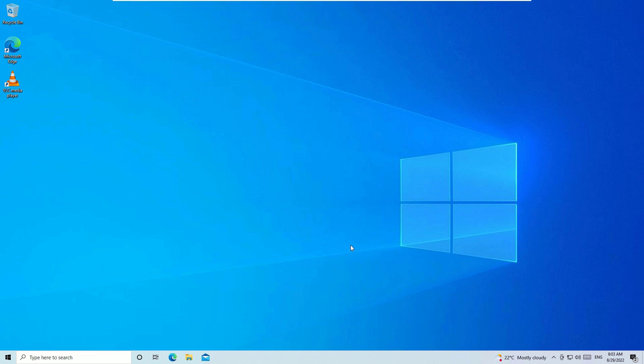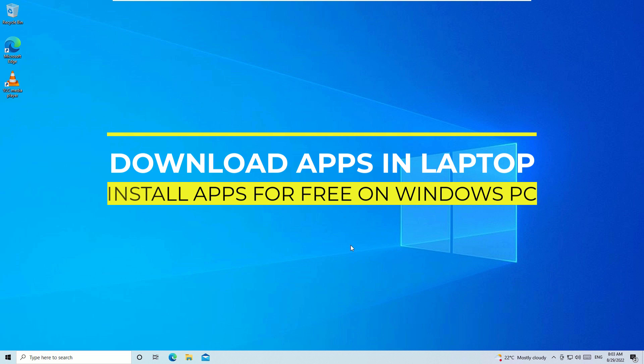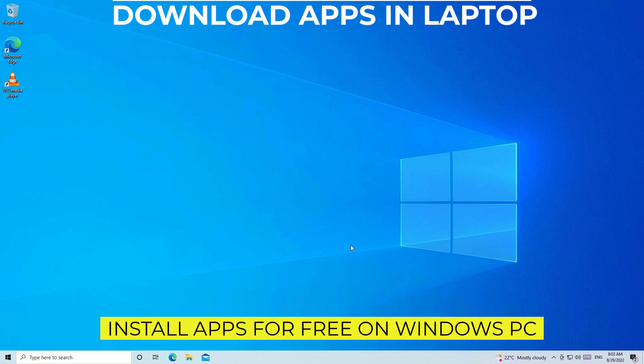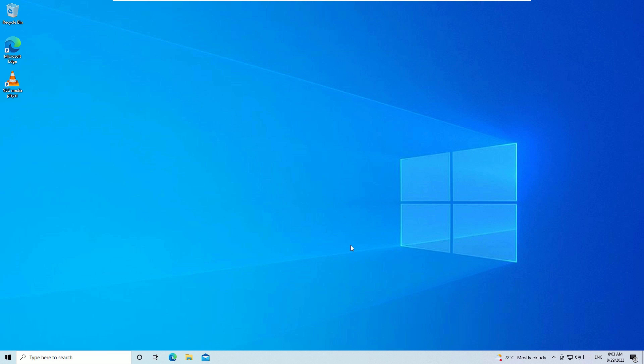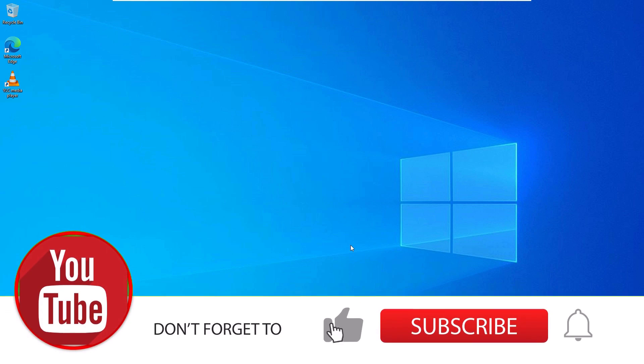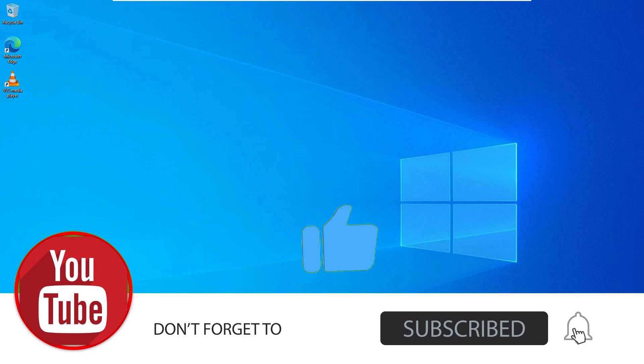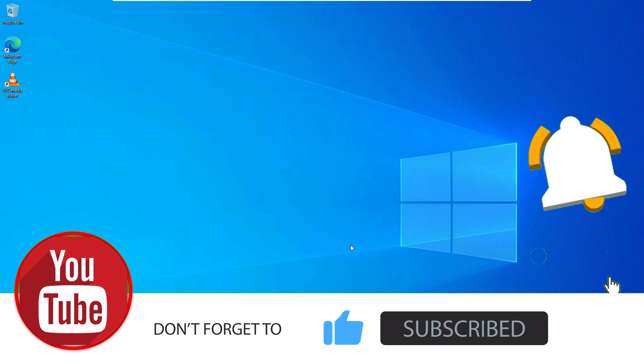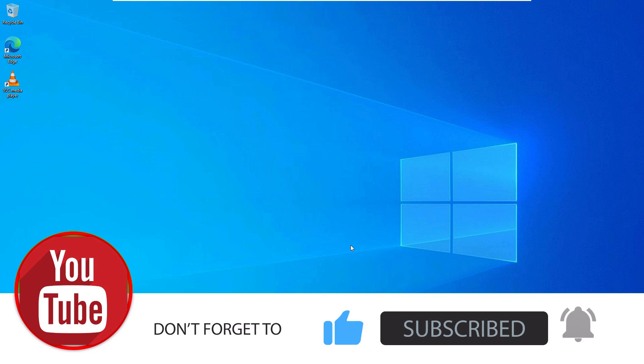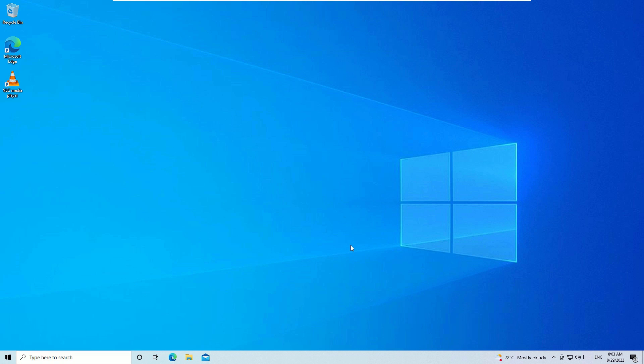Hello there, this is Ramesh and welcome to Easy Classes. In this video I'm going to show you how you can download and install any apps on your laptop or desktop. Before jumping to the tutorial, if you are watching my video for the first time, I request you to subscribe to the channel and hit the bell icon. Let's see how we can download the applications on your laptop.